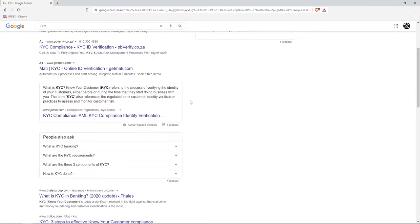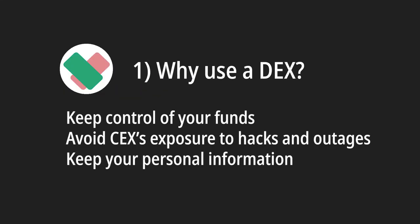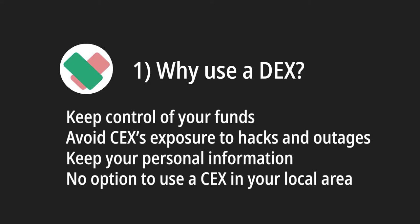DEXs like BTDEX do not require such information from you. And finally, many countries have banned and have restricted cryptocurrency use. So some people will need a DEX because there are no centralized exchanges available. So if you either don't have access to a centralized exchange, or you want to keep custody of your funds, or you don't want to disclose personal information to centralized third parties, you need a DEX.